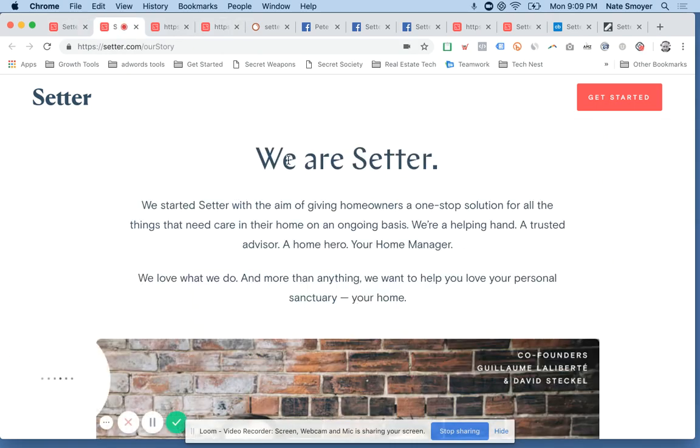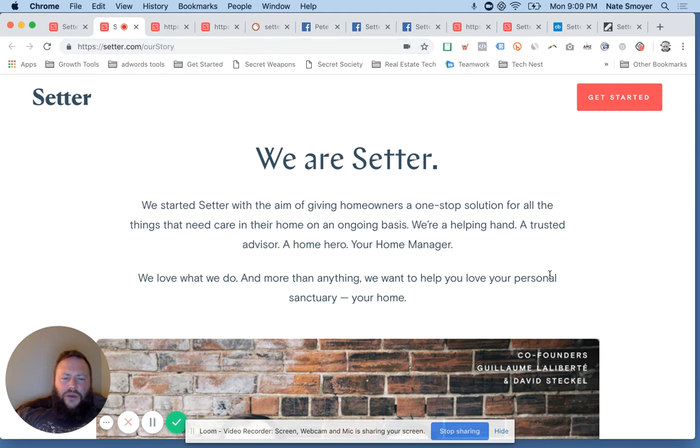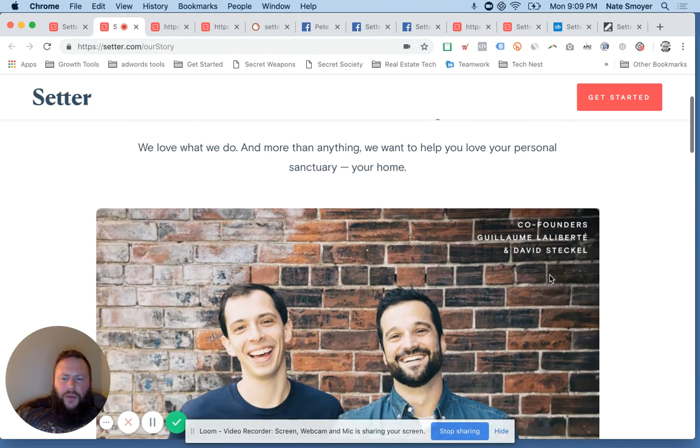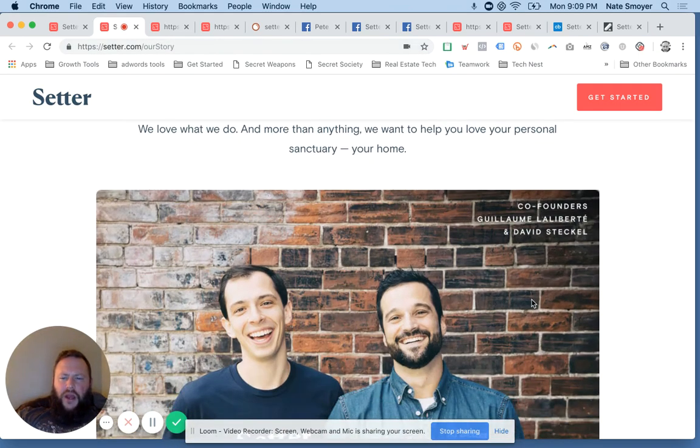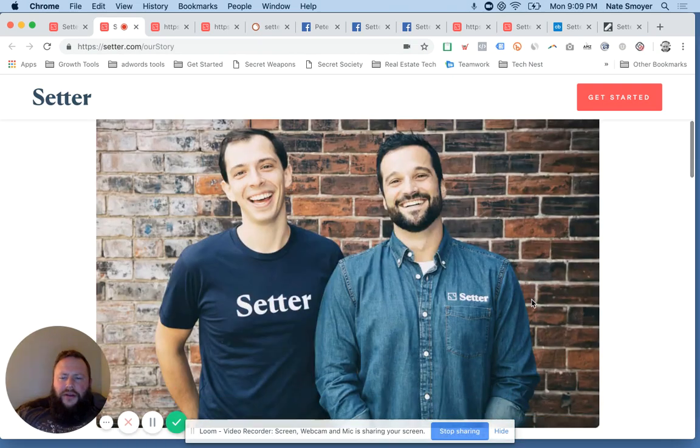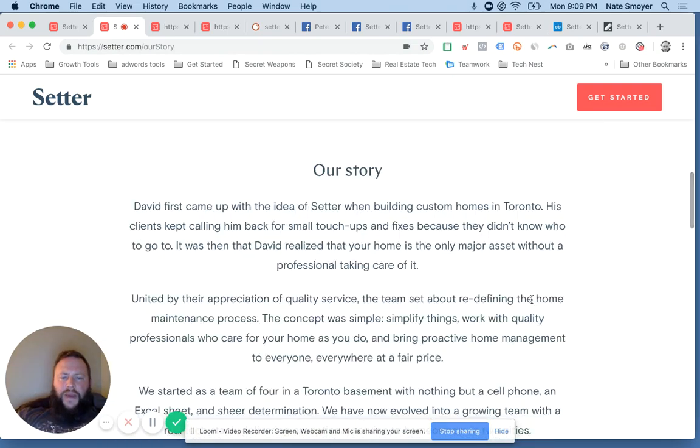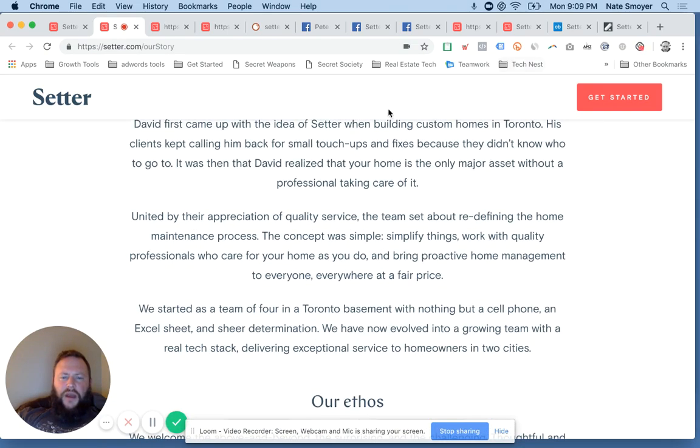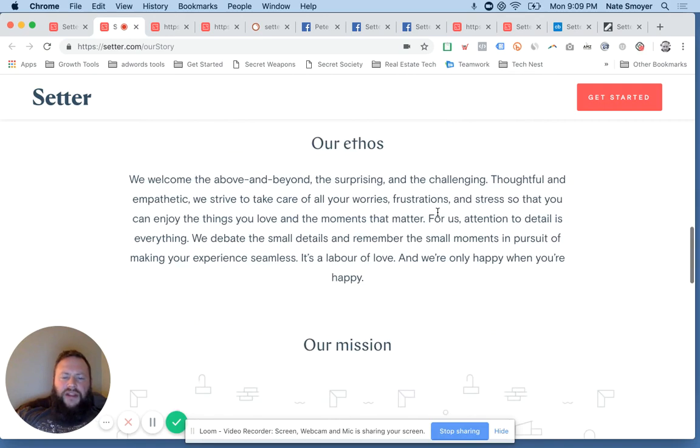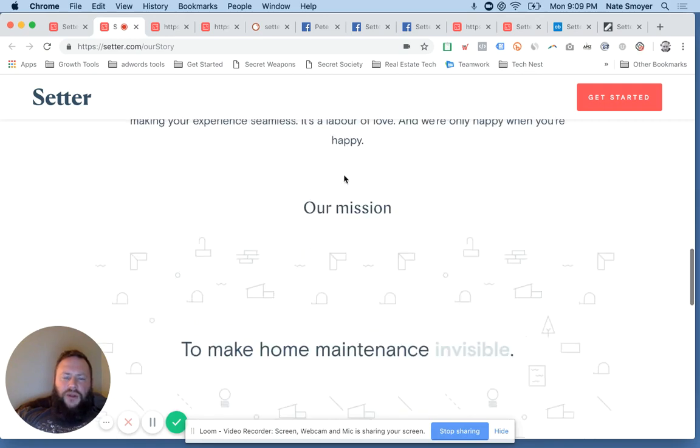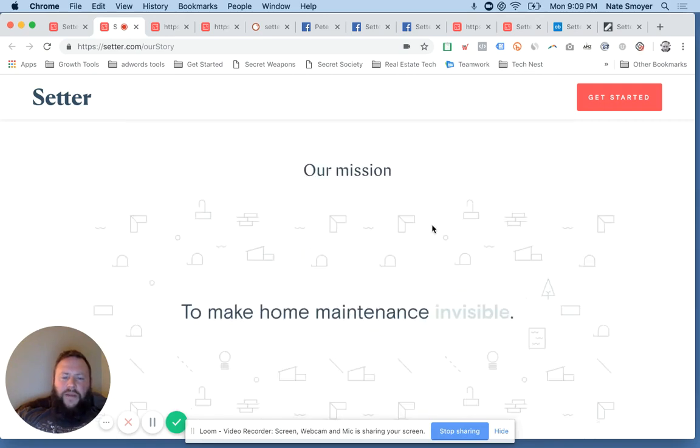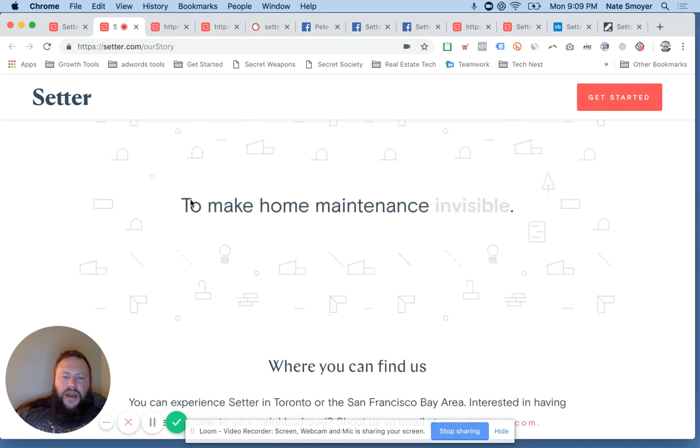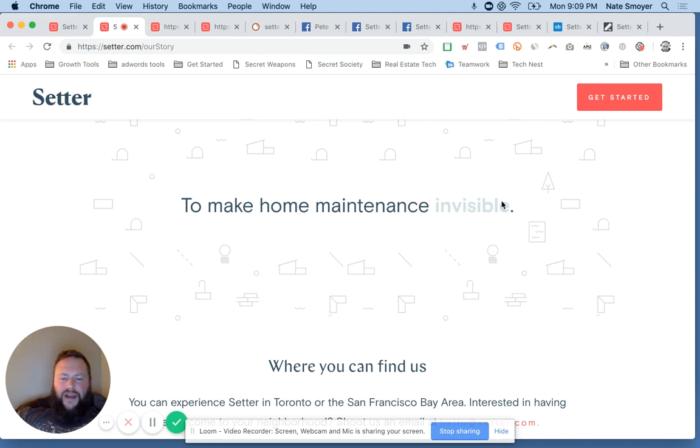So a little bit about, so we are Setter here and this is on their page slash our story. You can read a little bit about what they're doing. They're co-founders, you know, they're based out of originally in Toronto. But, you know, I thought they just had a really cool story. I love the mission to make home maintenance invisible and even kind of cool design on that right there.